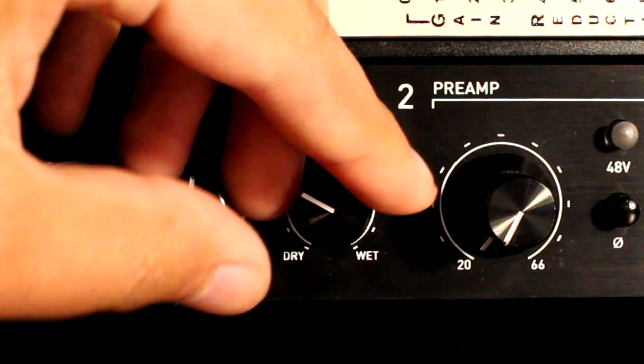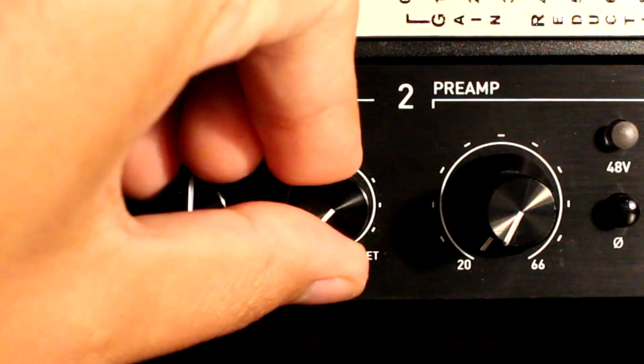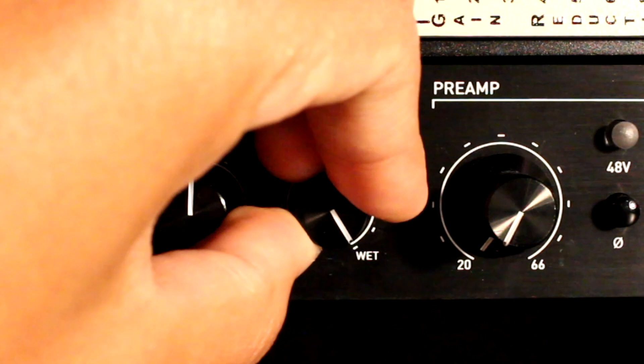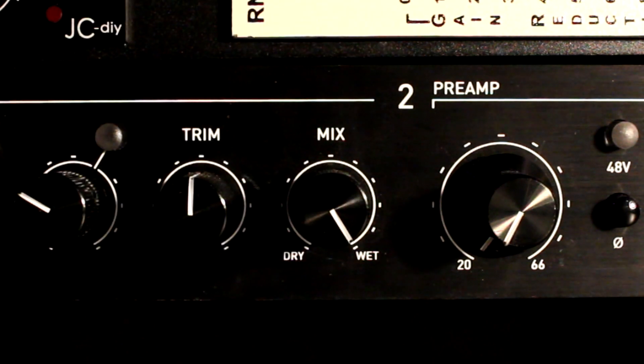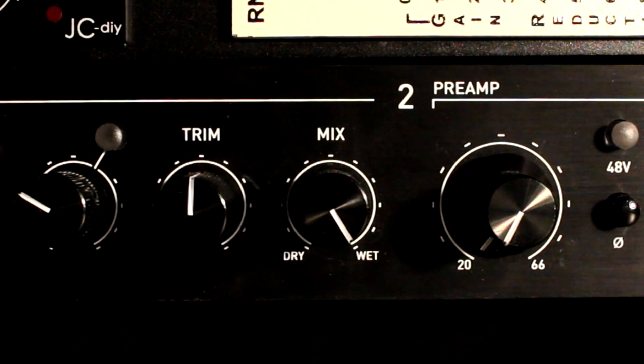A cool extra feature that this has over the color palette is the addition of a mix knob. Now you can use the color modules in parallel which I think is a really cool feature.